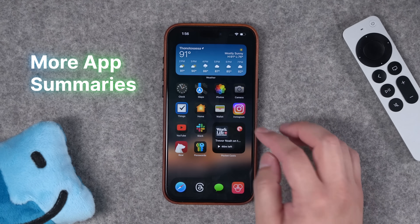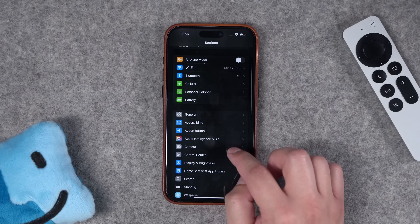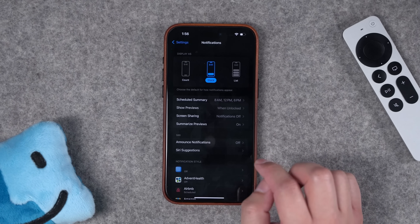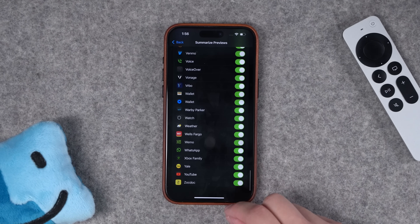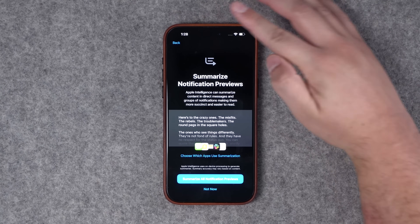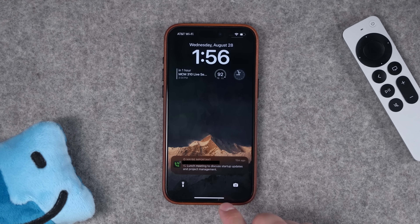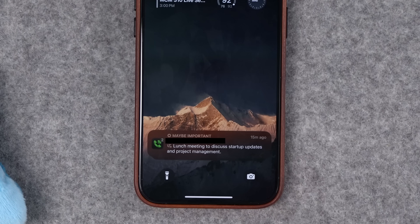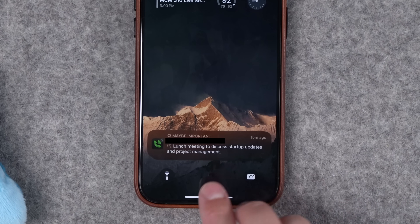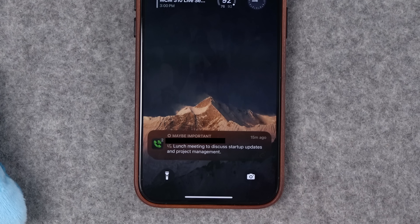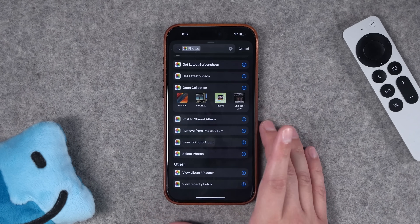Another major feature in iOS 18.1 is Apple Intelligence summaries across all your apps. You can enable this by going to Settings — this doesn't live in the Apple Intelligence settings, it's actually in the notification settings. From there you can go to Summarize Previews and enable it for all the apps on your phone. You actually see a splash screen when you first upgrade to 18.1 and can enable it with one tap. I sent myself a text using Google Voice, which wasn't summarizing previously — you only got Mail and Messages — but now I get a summary from the Google Voice app. You should see these summaries in apps like Slack, Microsoft Teams, and anywhere Apple Intelligence can summarize.